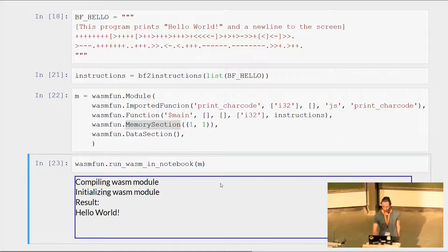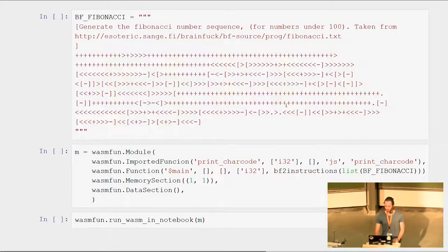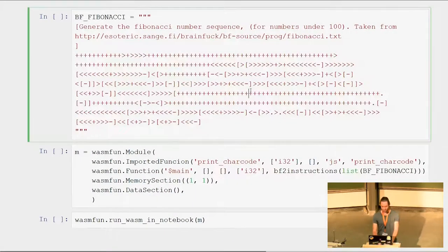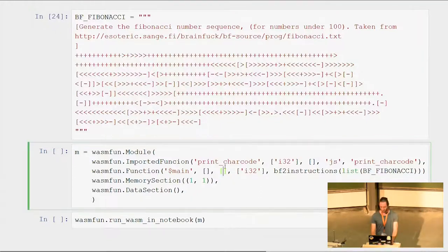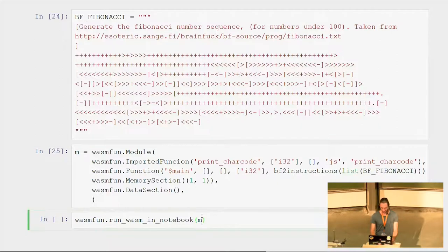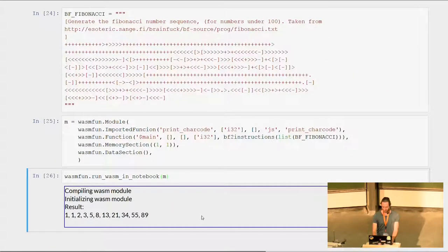Hello! And doing this again — this is another piece of brainfuck, slightly longer: it calculates Fibonacci numbers. We do the exact same thing, and we can run it, and we can see that it generates Fibonacci numbers.